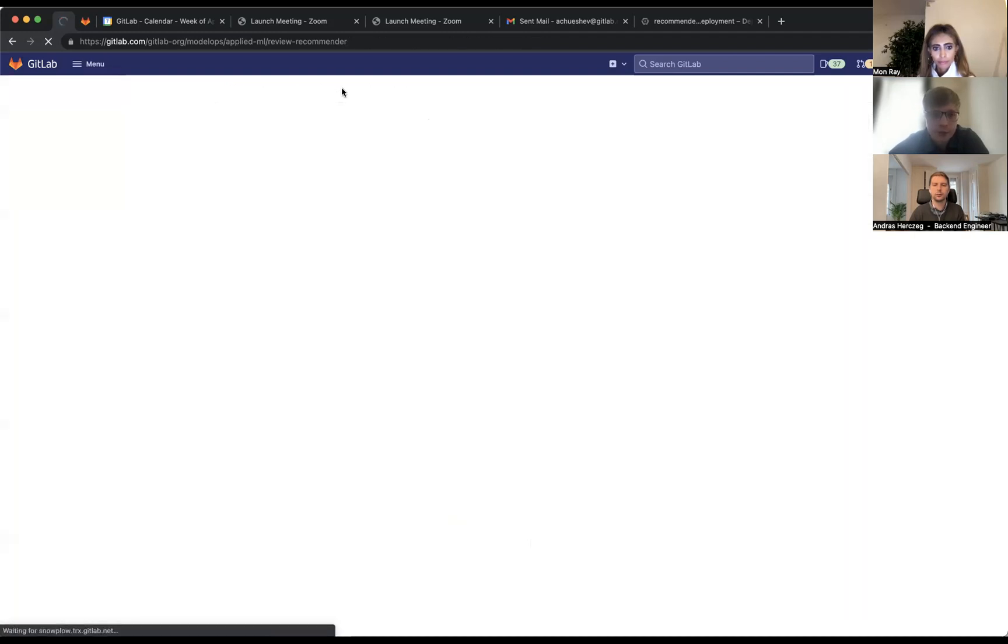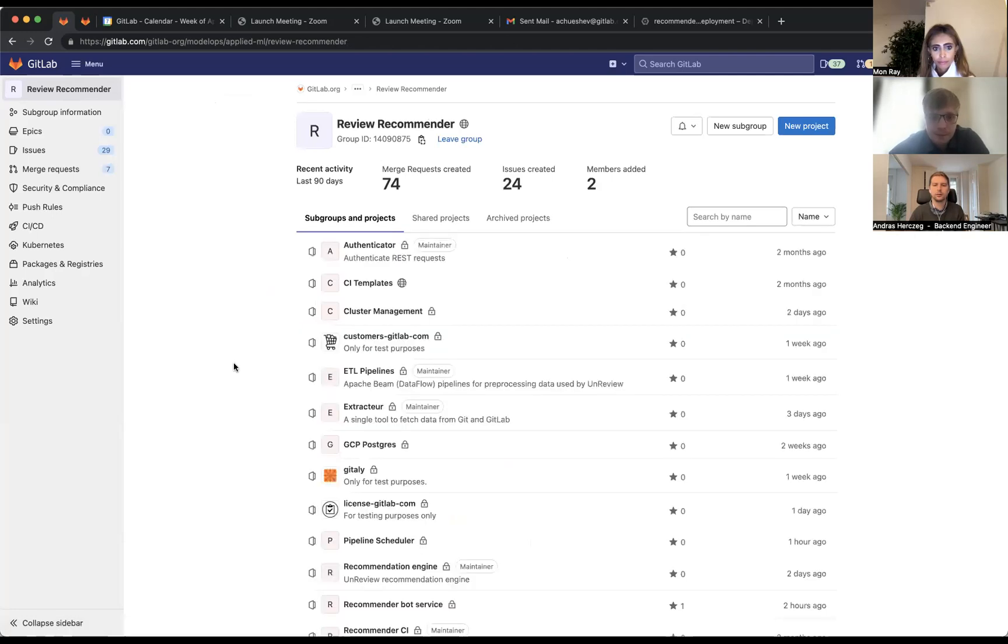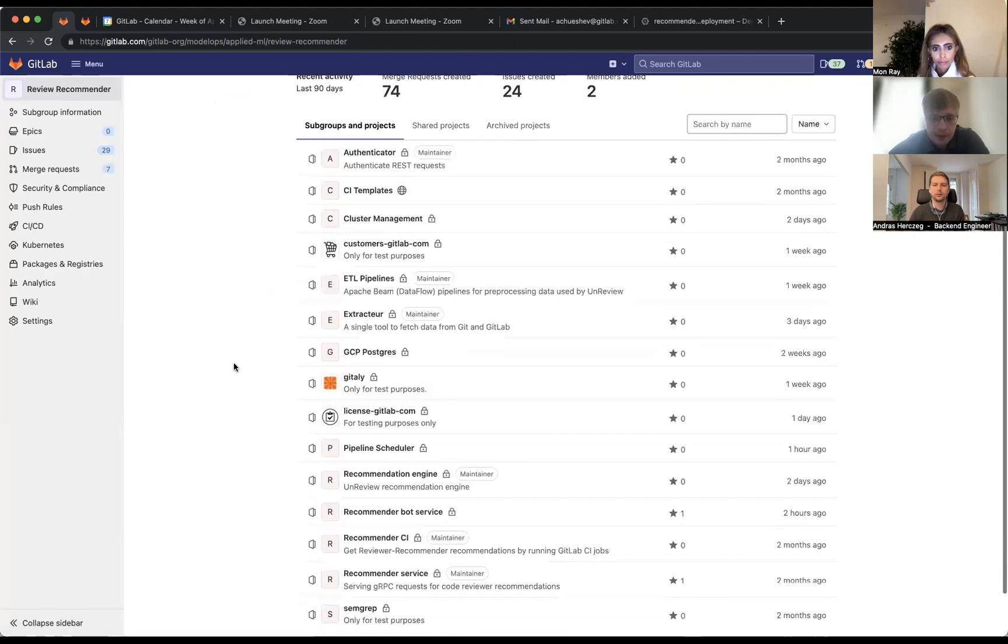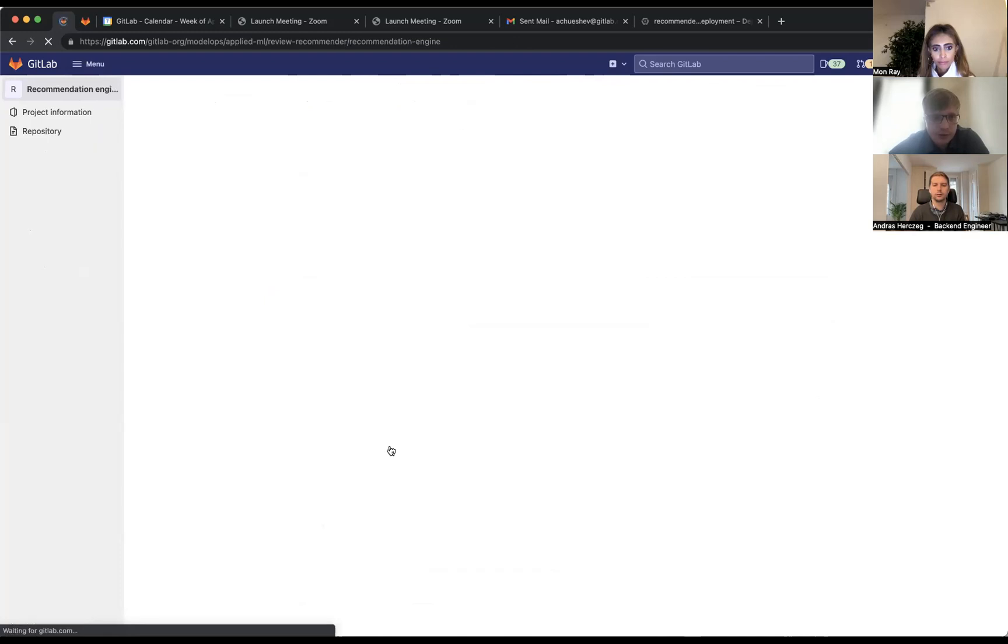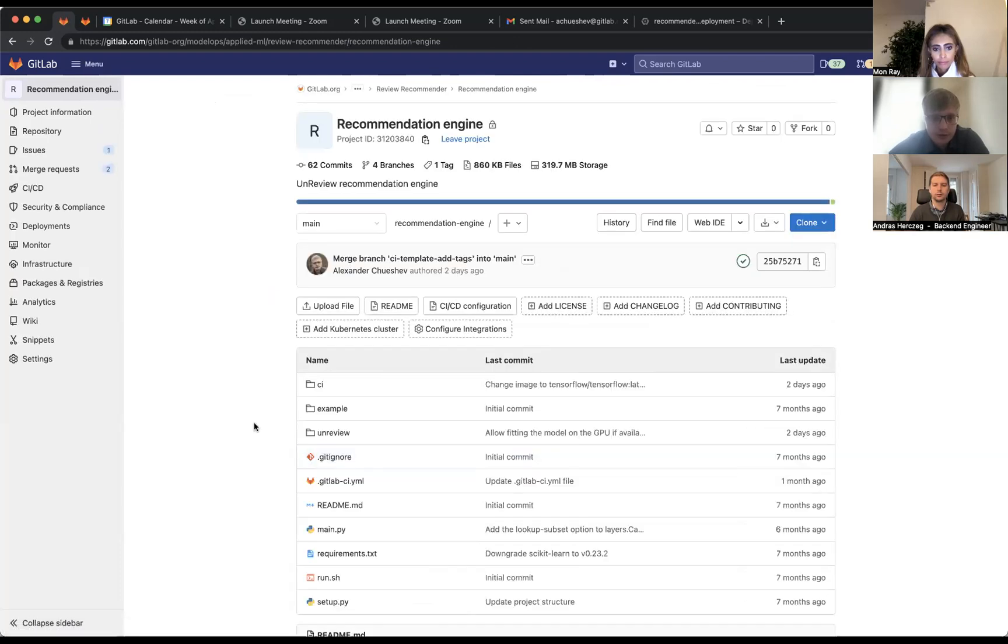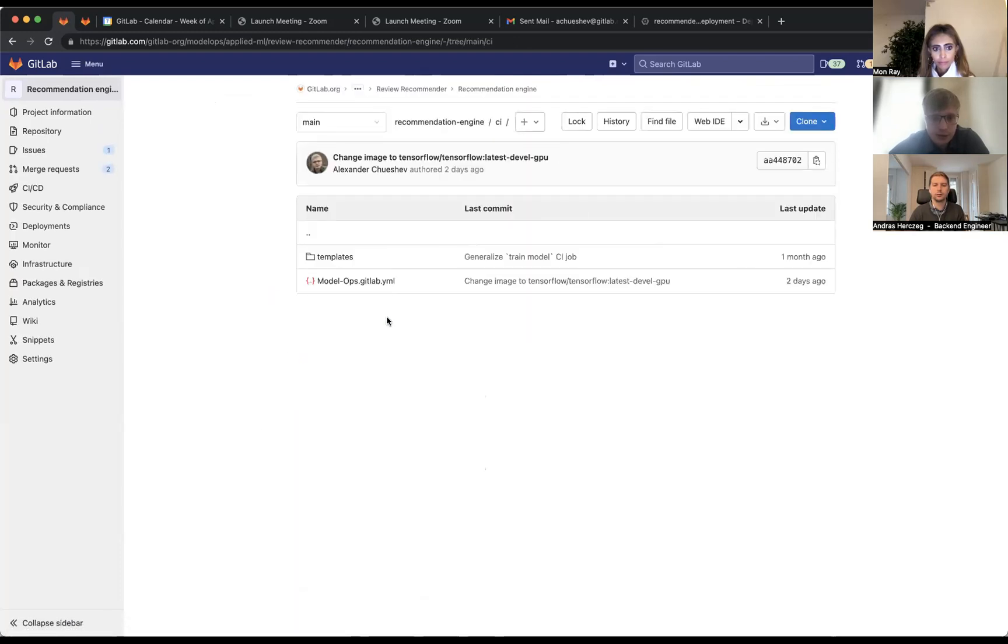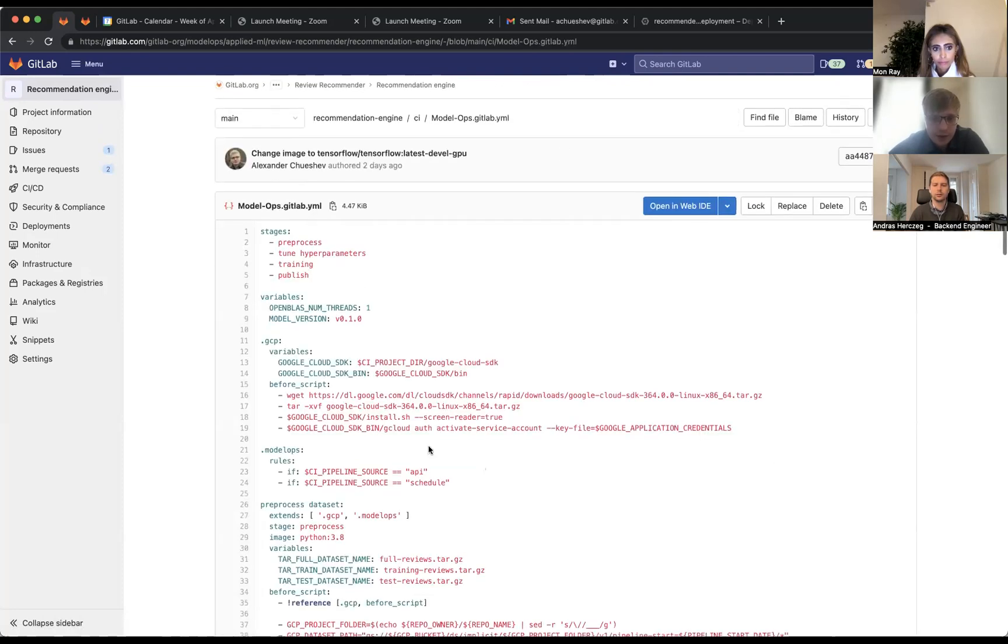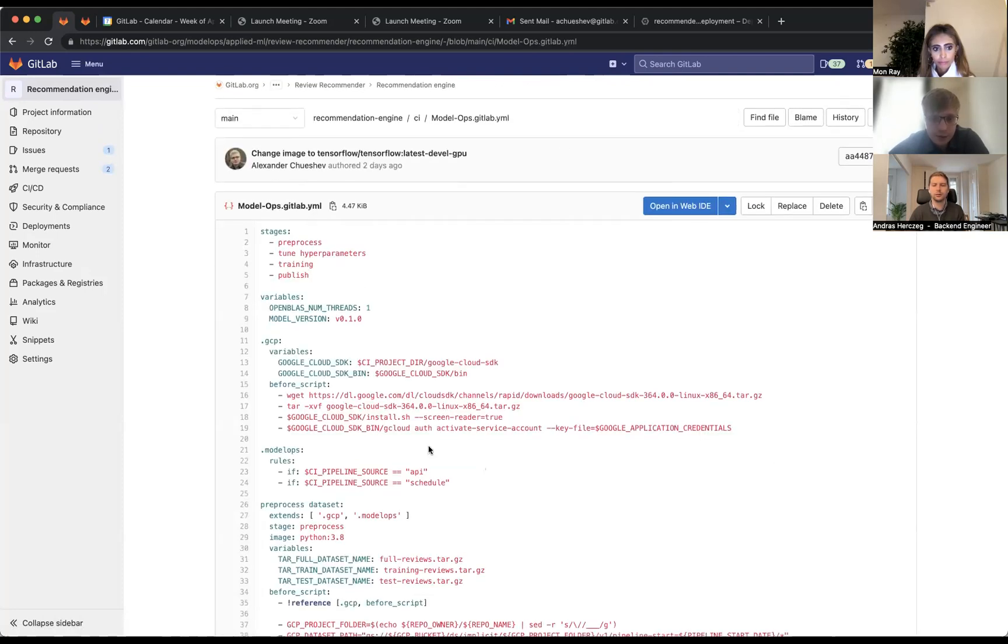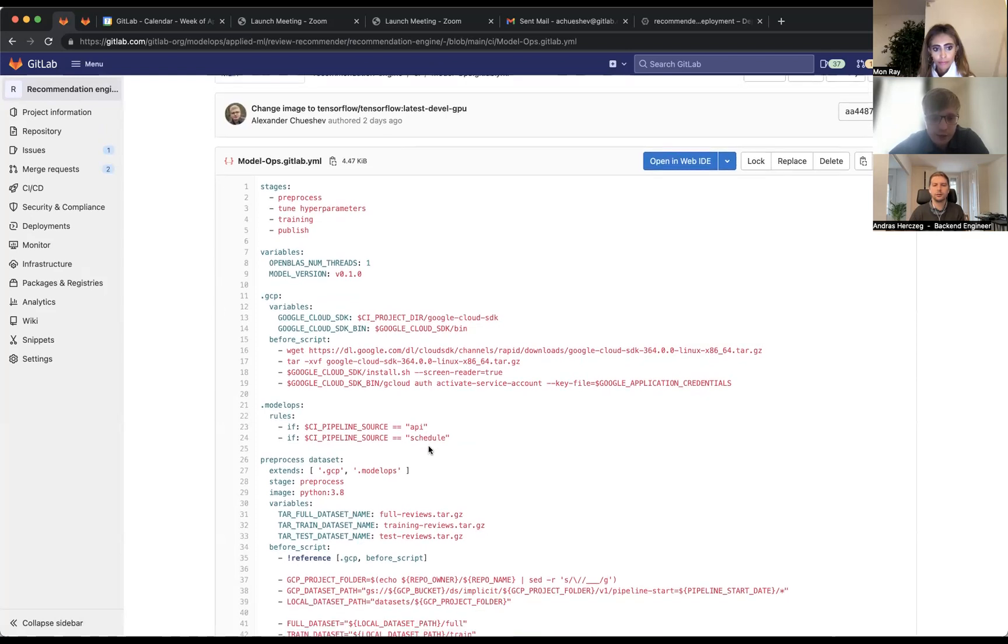Later we use these datasets to feed our model and to tune hyperparameters. Let's check this stage, the last one. We go to the recommendation engine, to the heart of this MLOps pipeline.